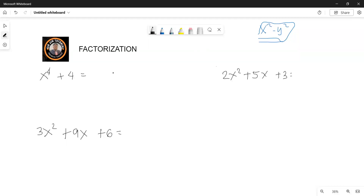Welcome back. We're on day six of factorization. Here we have this expression which is x to the power 4. It will be difficult to factor out.